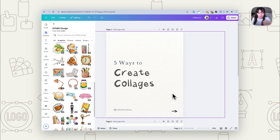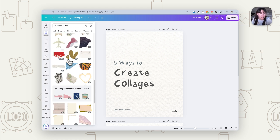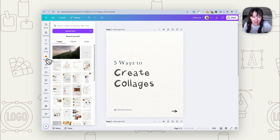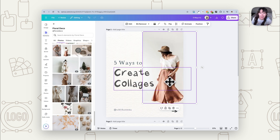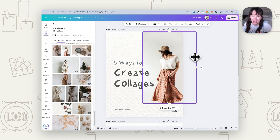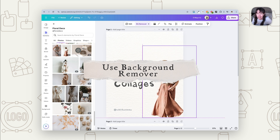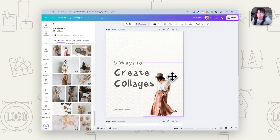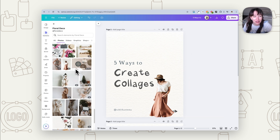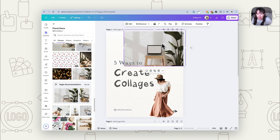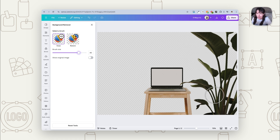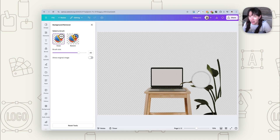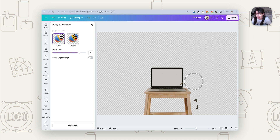If you can't find cutout graphics you want to use, you can find images or upload your own and cut them out. The easiest way is to simply click 'background remover' to get rid of the background. If things are a little messy and there are only certain bits you want — say the laptop but not the plants — go to background remover again, choose 'erase,' and get rid of the elements you don't want. That erase tool is handy when there are lots of elements and you only want one particular thing.